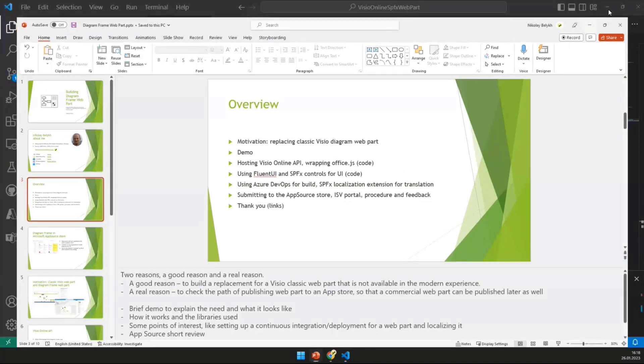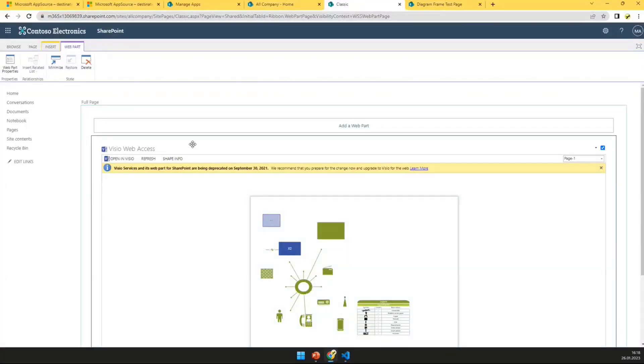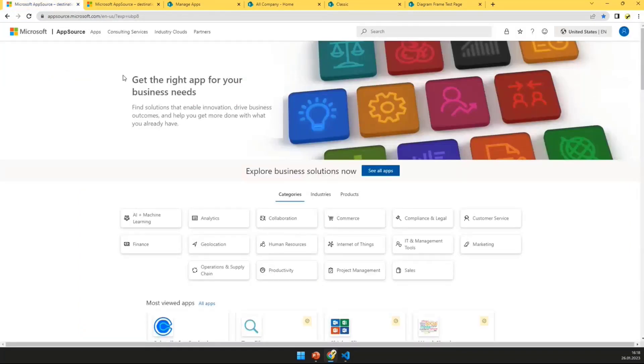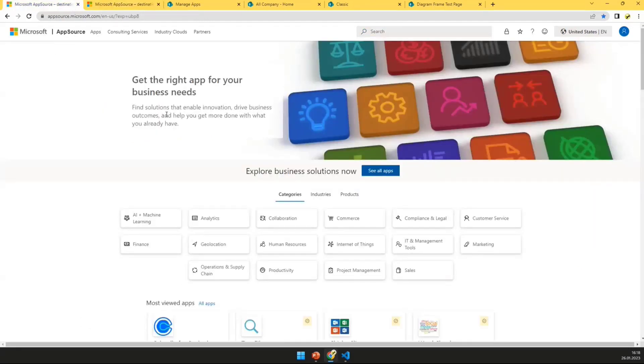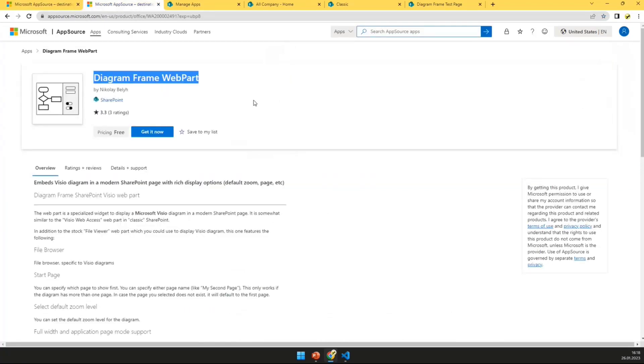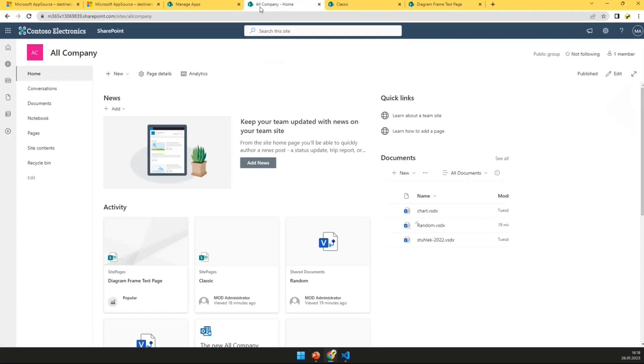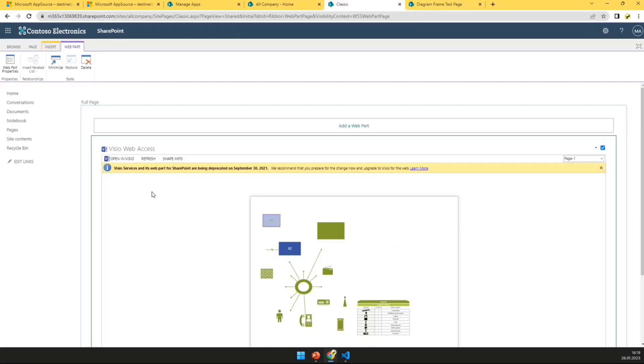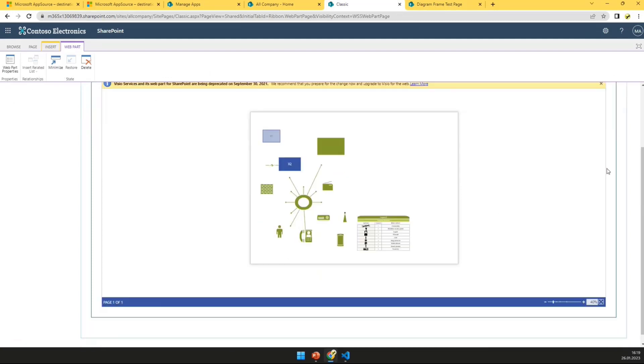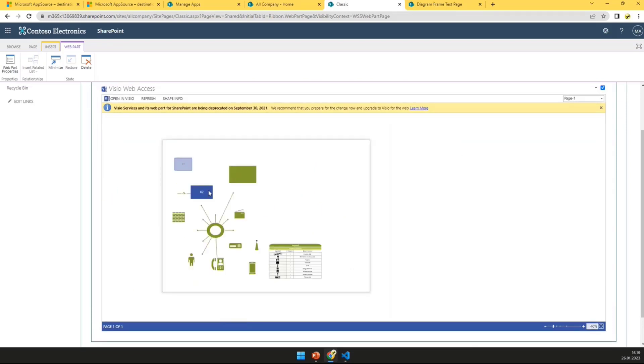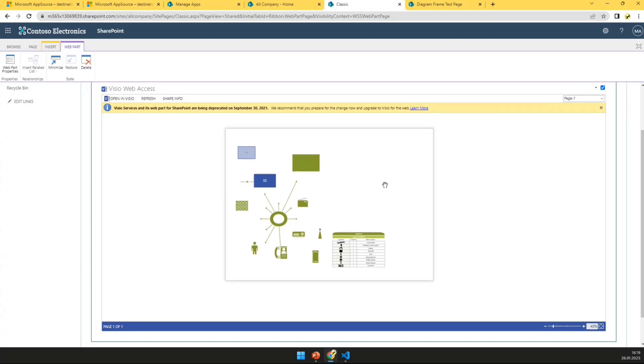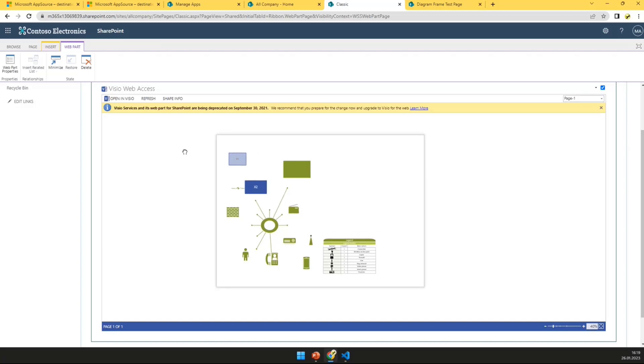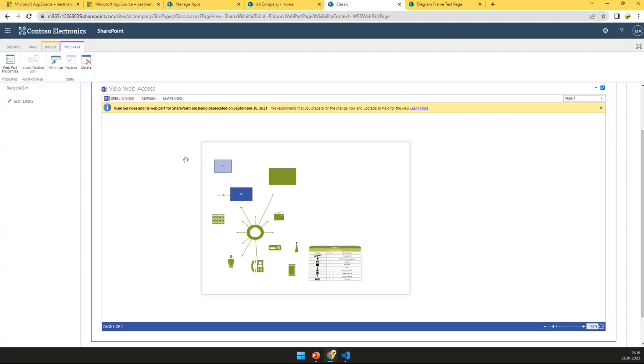So what is it about? So the motivation, let me maybe show first what it is about, so that it could be easier to understand. It is about building a web part, which is available from the Microsoft app source. Right. And that anybody can install actually and use in their organization and bringing that web part to the store. So it is about this diagram frame web part. Let me show what it is about. In the previous version of SharePoint, you had a possibility to create, to embed Visio drawings. Visio is basically a diagramming tool for Microsoft Office. And you had a nice web part, which allowed you to embed drawings in your page and give it some options.